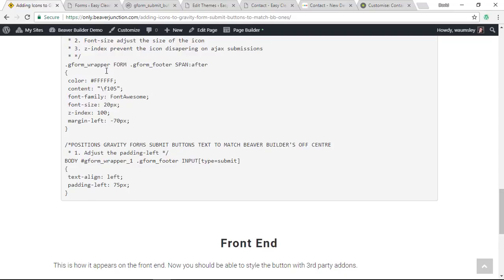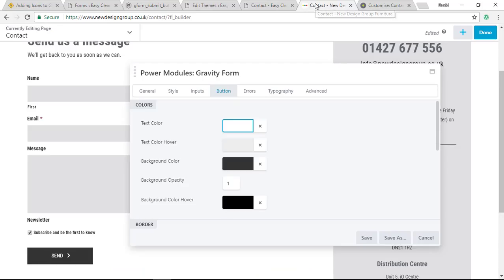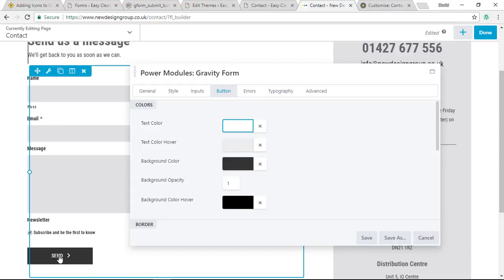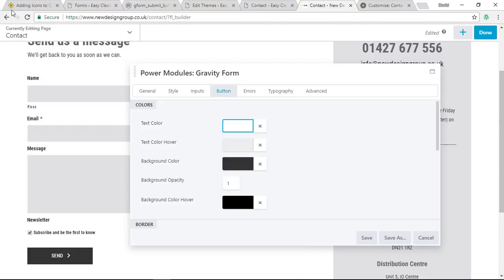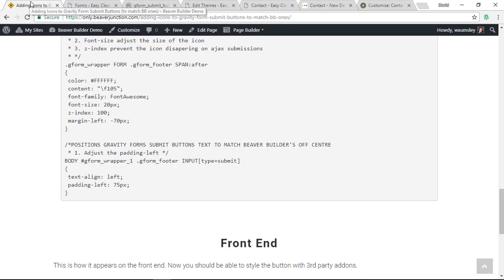This final bit of CSS here is dealing with something which is maybe a little bit more subtle. What happens is if you don't move this text a little bit to the left, it's always going to remain centered so the icon is going to go after. That doesn't match the buttons with Beaver Builder. The whole thing is centered including the extra icon, so I've needed to make it kind of fit in with the general design.